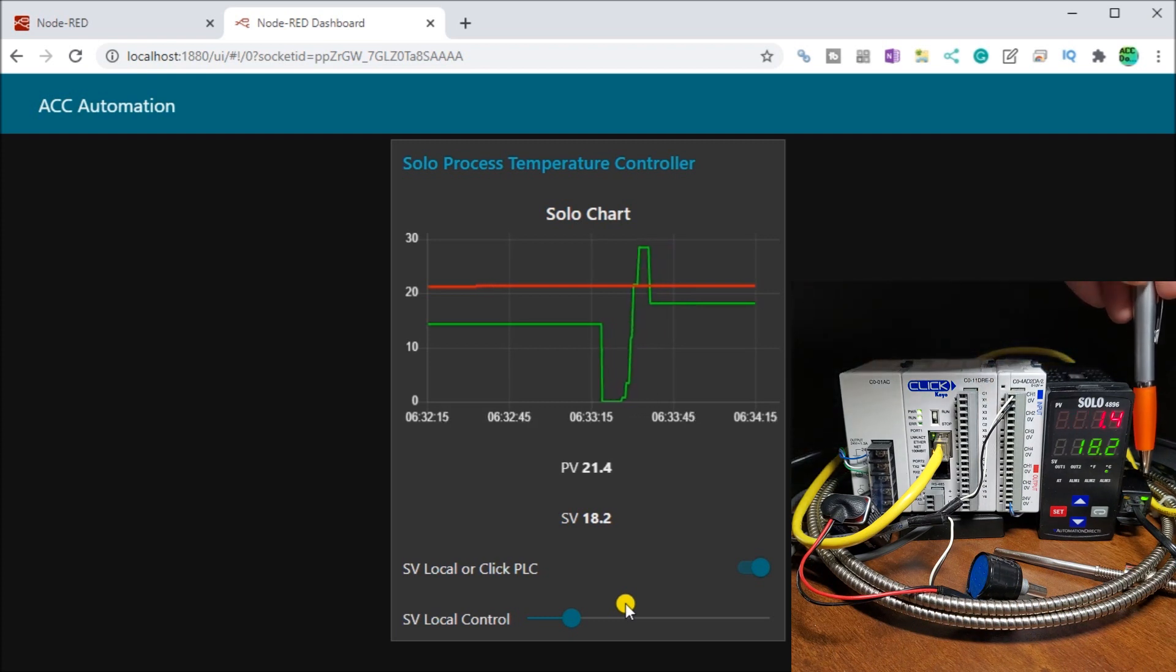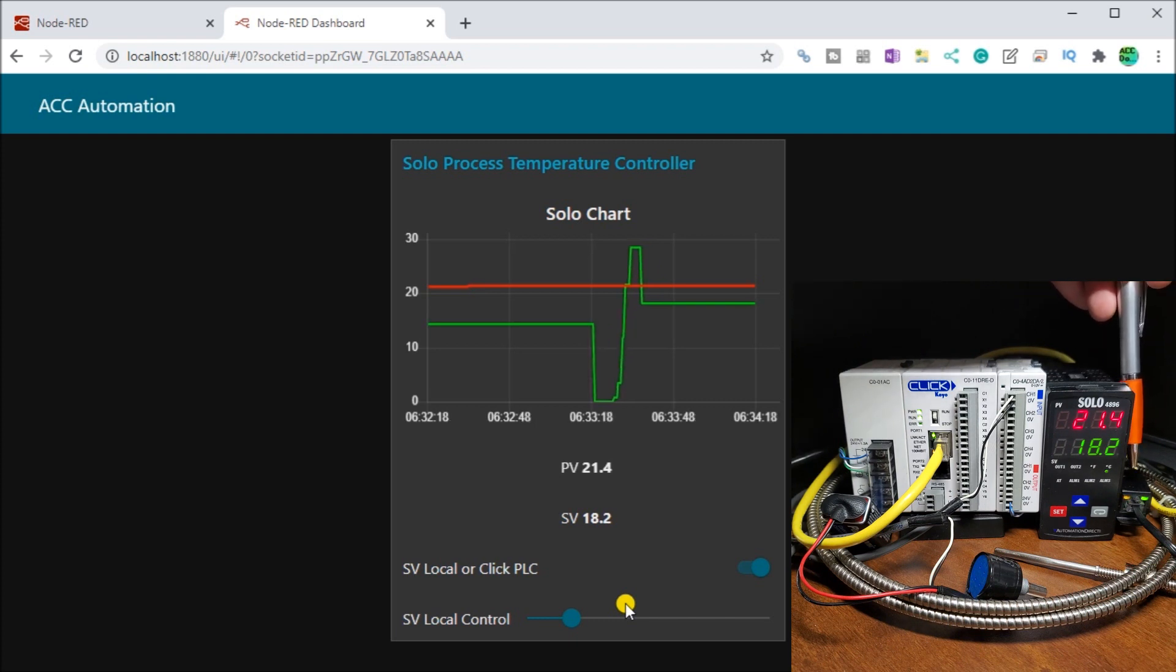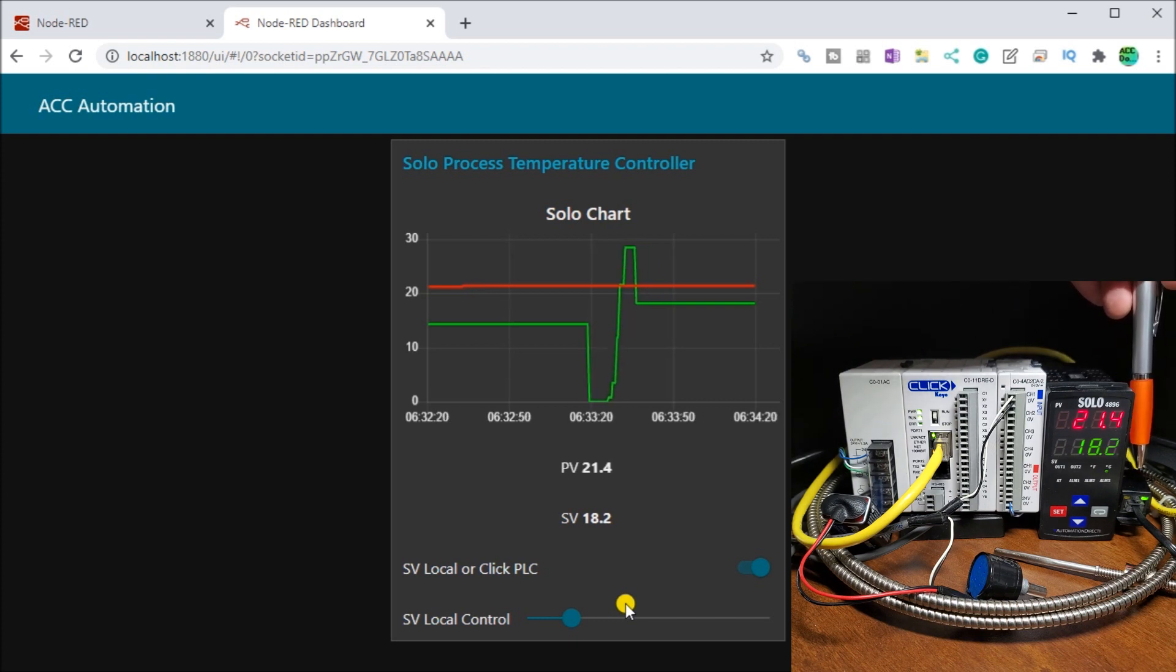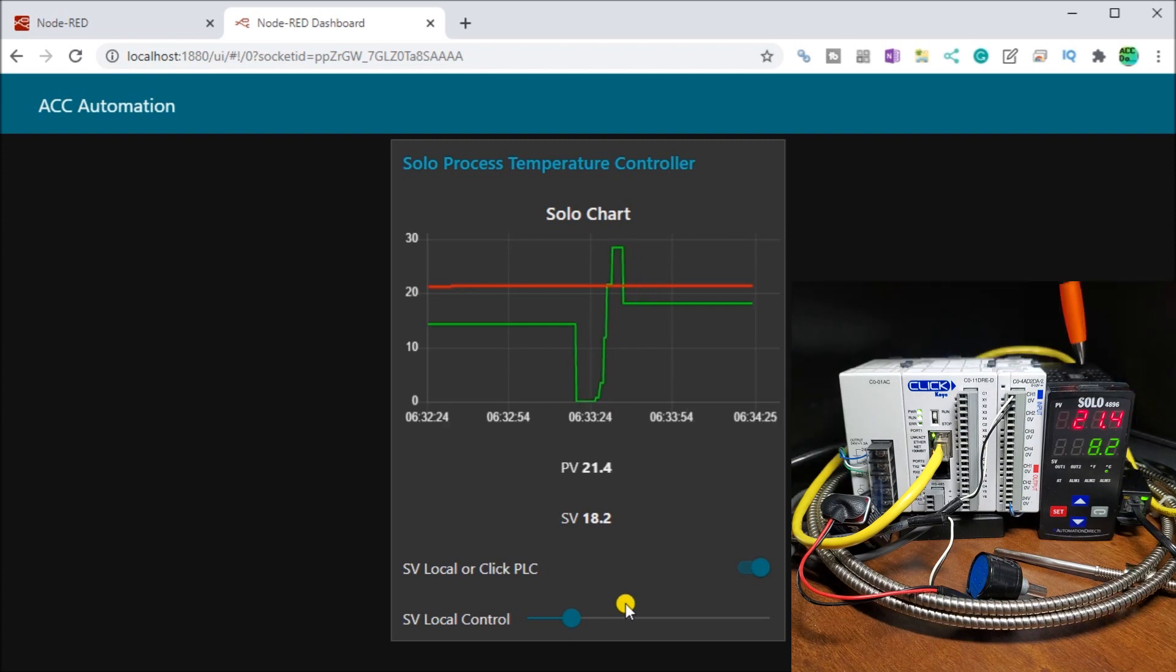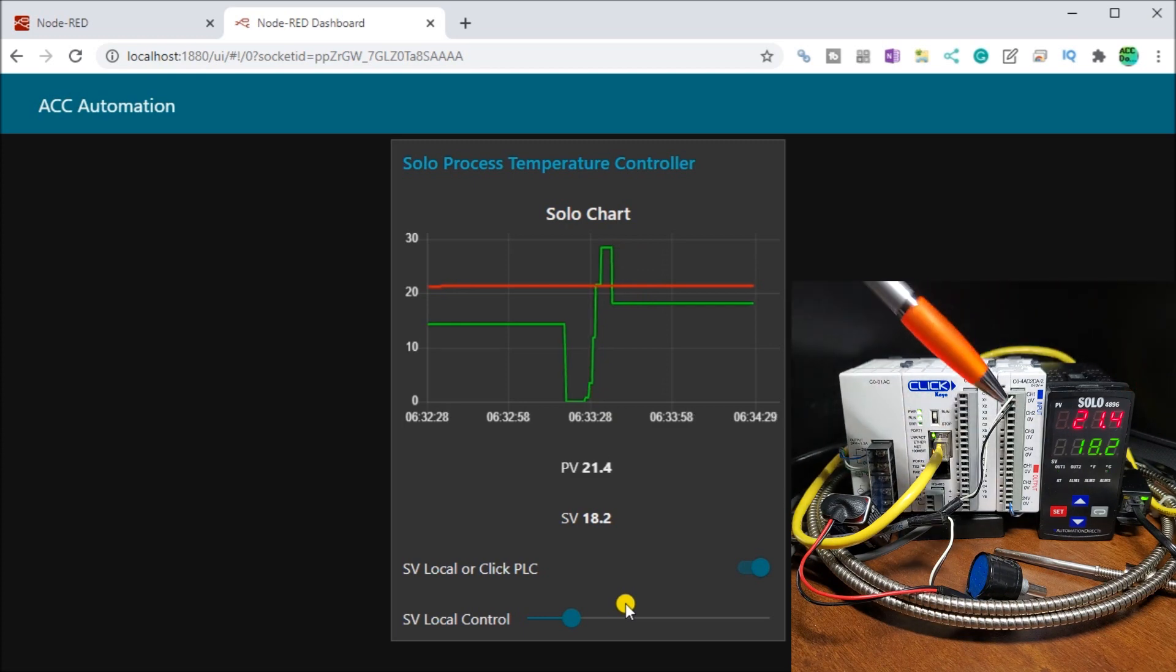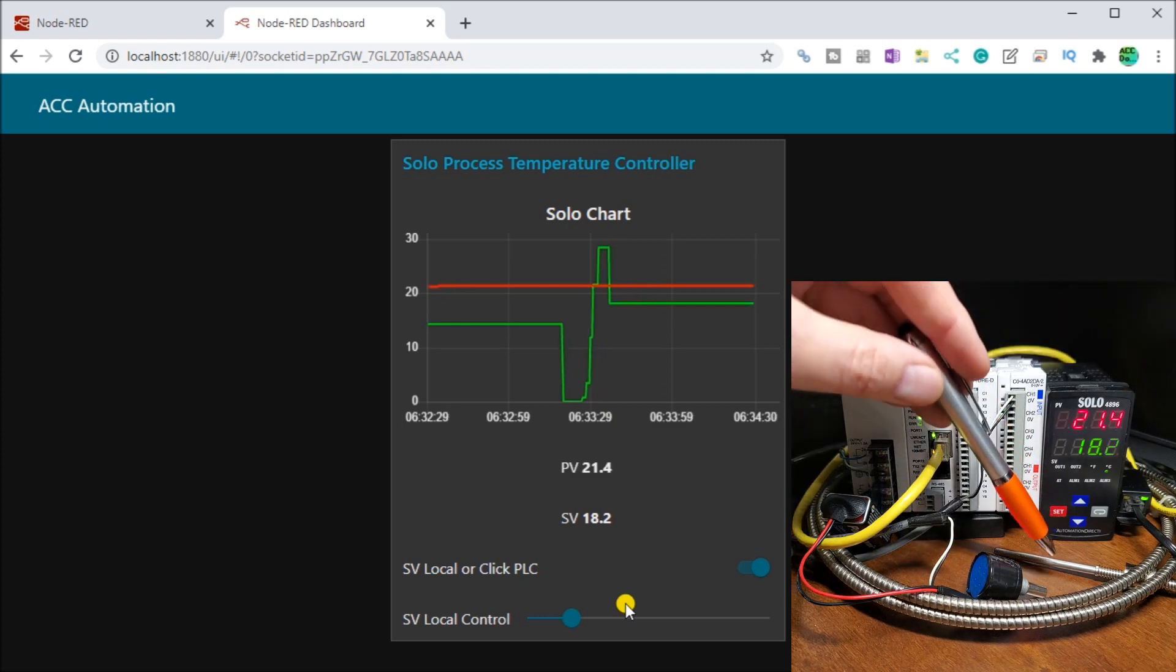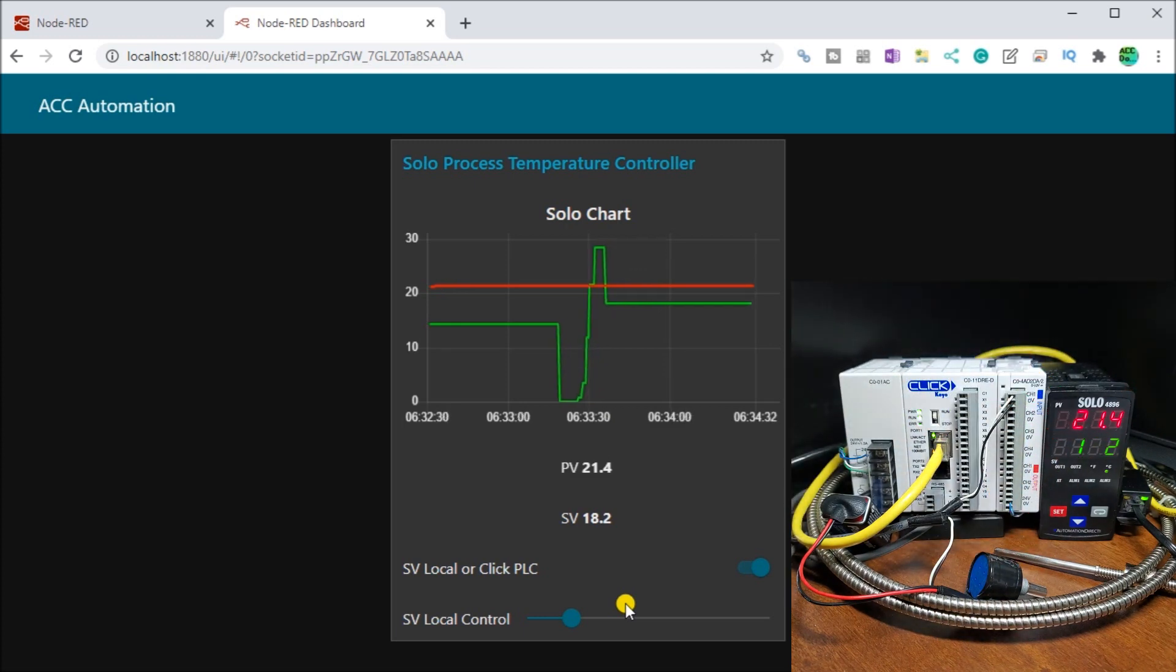And then there's our solo process temperature controller. And we have a USB to Modbus RTU serial. So it's going into our solo and grabbing that information. And there's our probe for our solo.